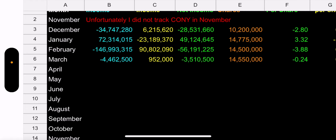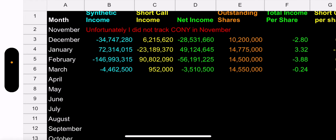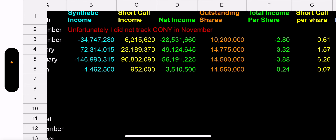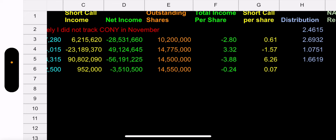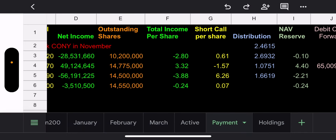The synthetic for March is doing well — it brought in $4.4 million. The short call income for the weekly brought in a debit of $952,000 yesterday. Net income is $3.5 million. With the current outstanding shares, we're showing total income per share of $0.24 — again way too early to really talk about this, but that's the update.